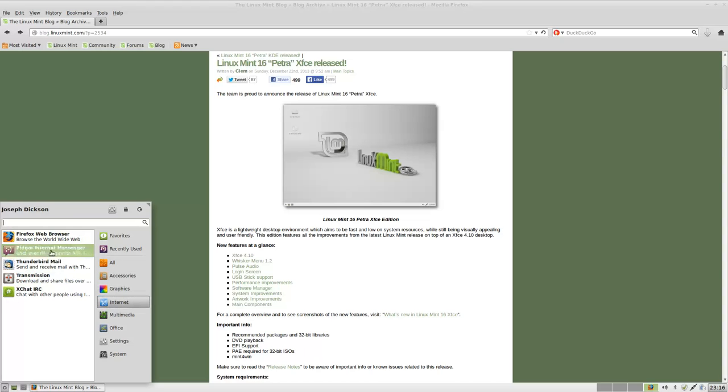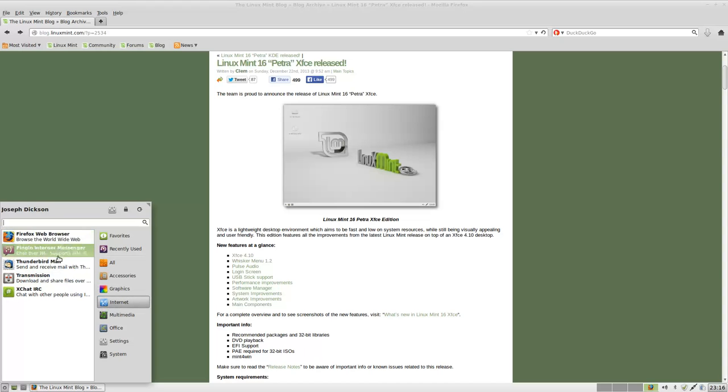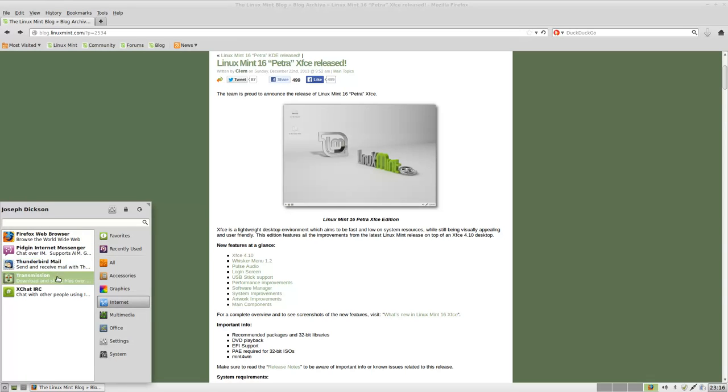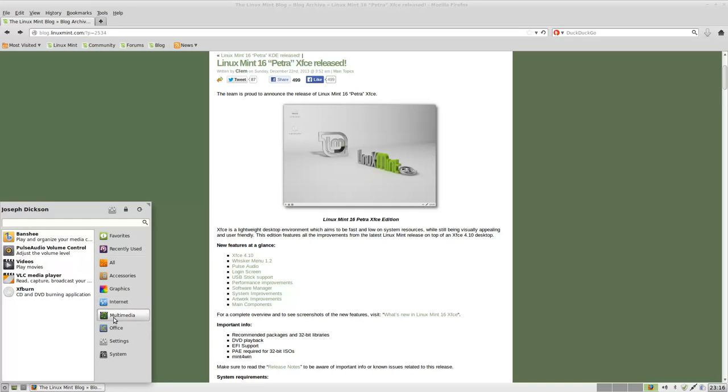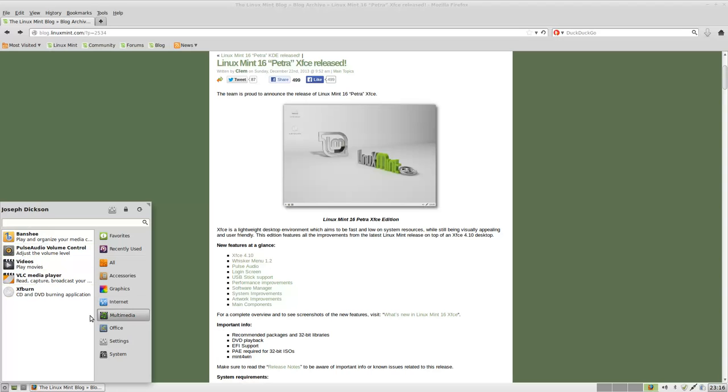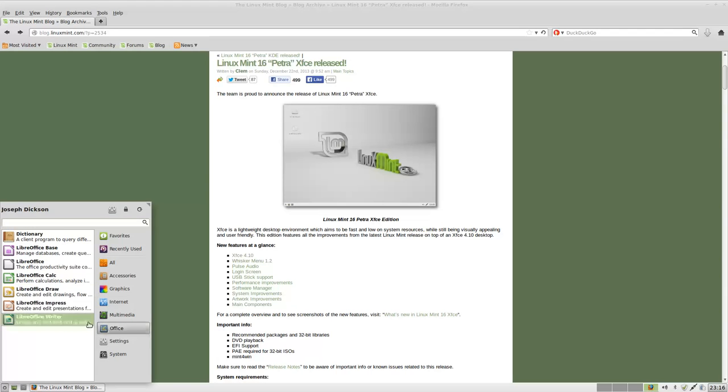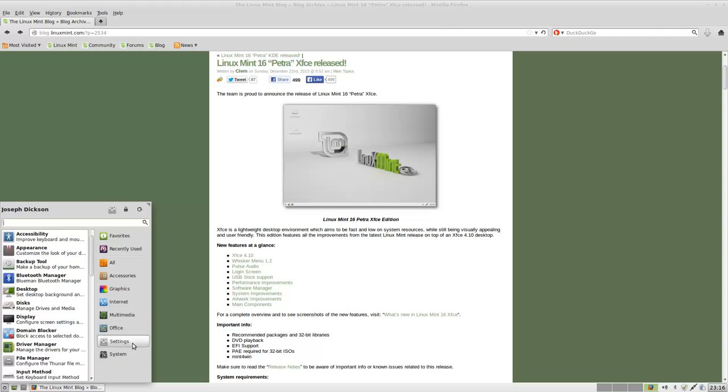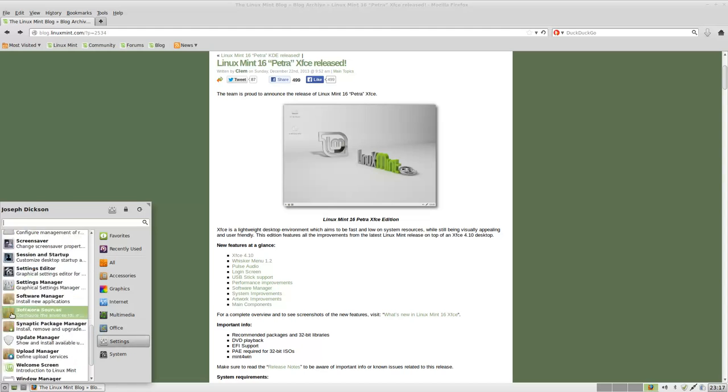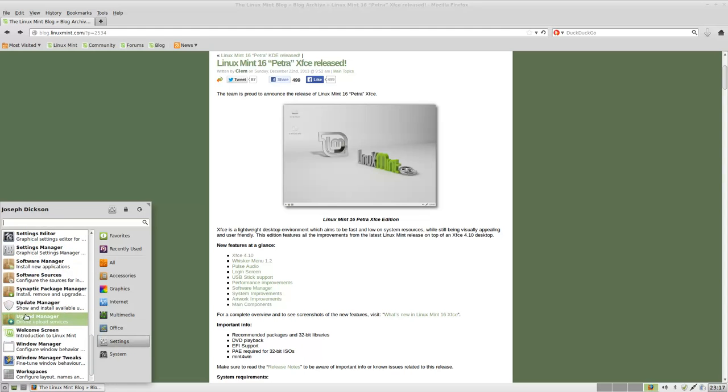Internet, you've got Firefox. Pidgin Internet Messenger. Transmission for all your torrents. Let's say you're going to torrent the latest version of said distro. Banshee. Pulse audio volume control. And Office. All your various settings.